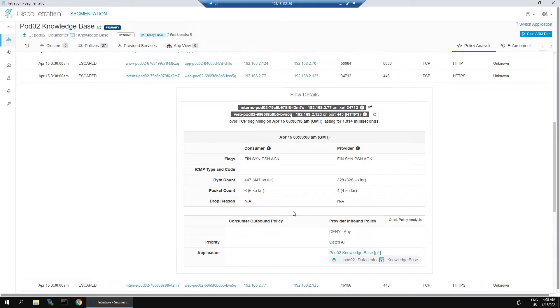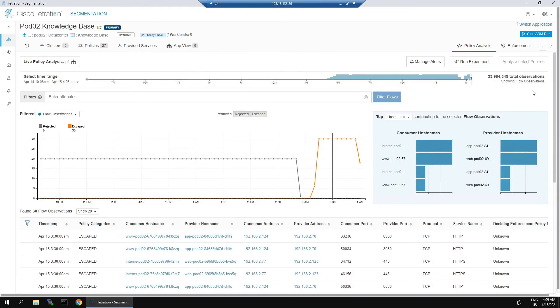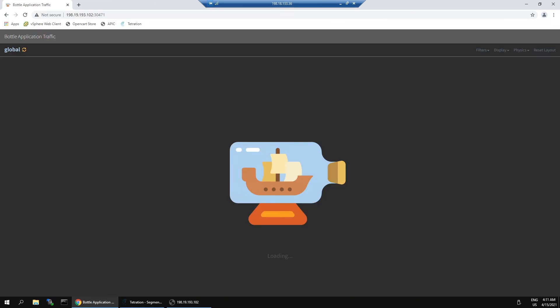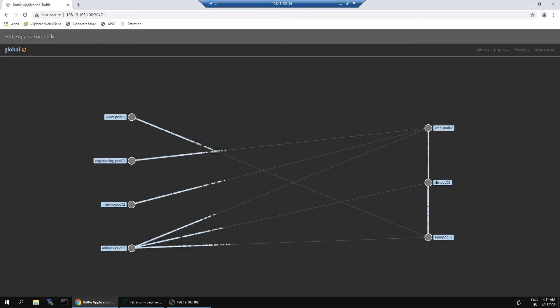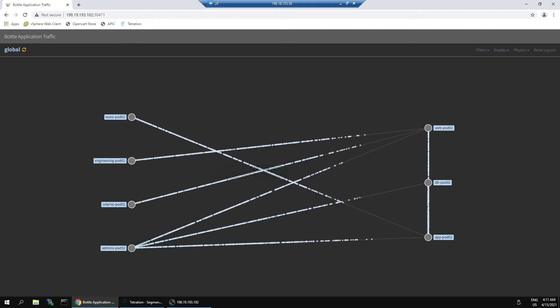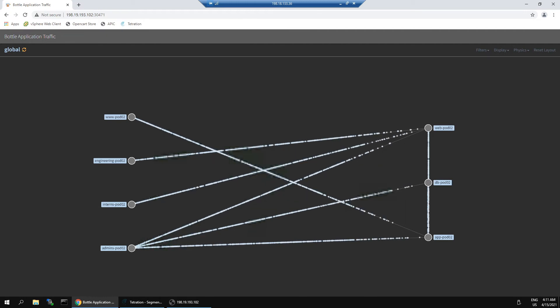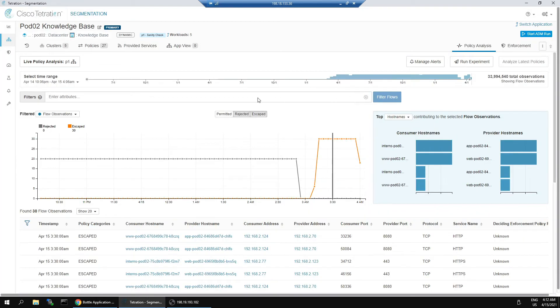In this case, we're going to ensure that we push the latest policy to mitigate this risk. First, let's jump back into this application. This shows us the communications between each of the nodes or workloads. Currently, the flow is allowed - you can see there's no red here.